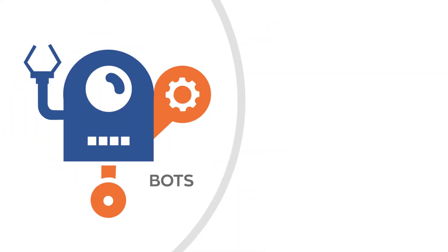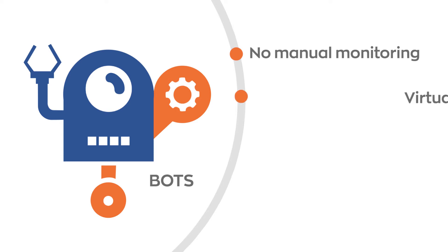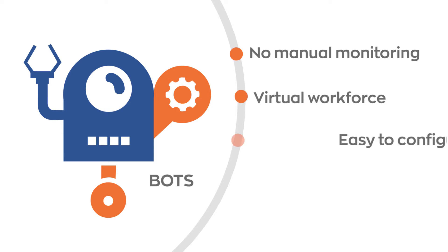Once they've been trained, no manual monitoring is required. They are your virtual workforce and are easy to configure,